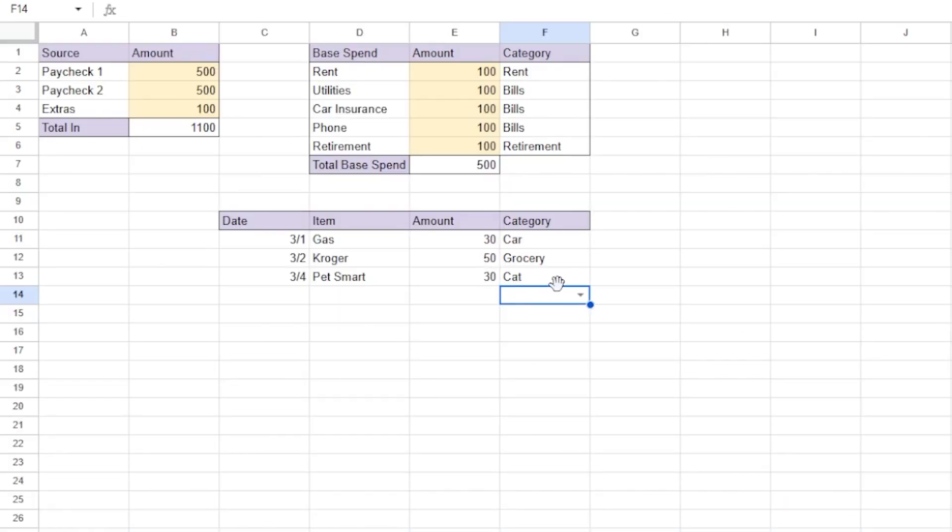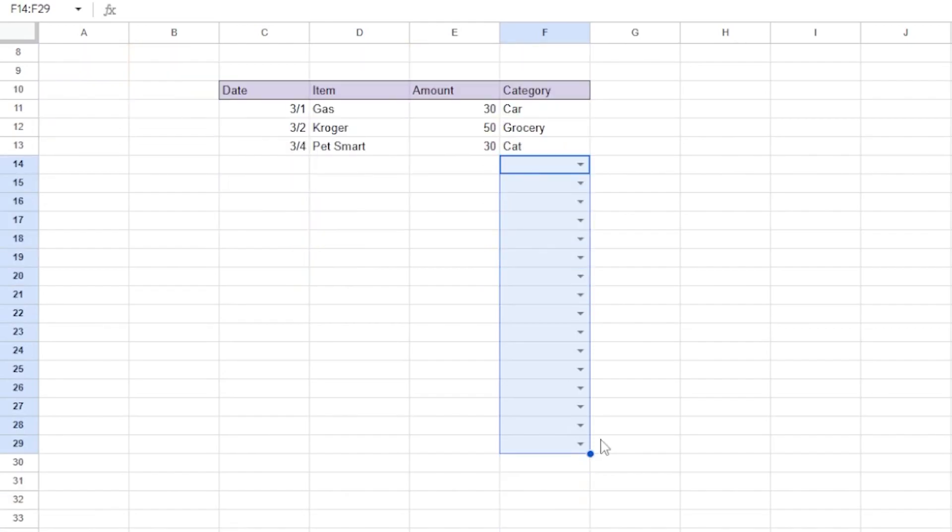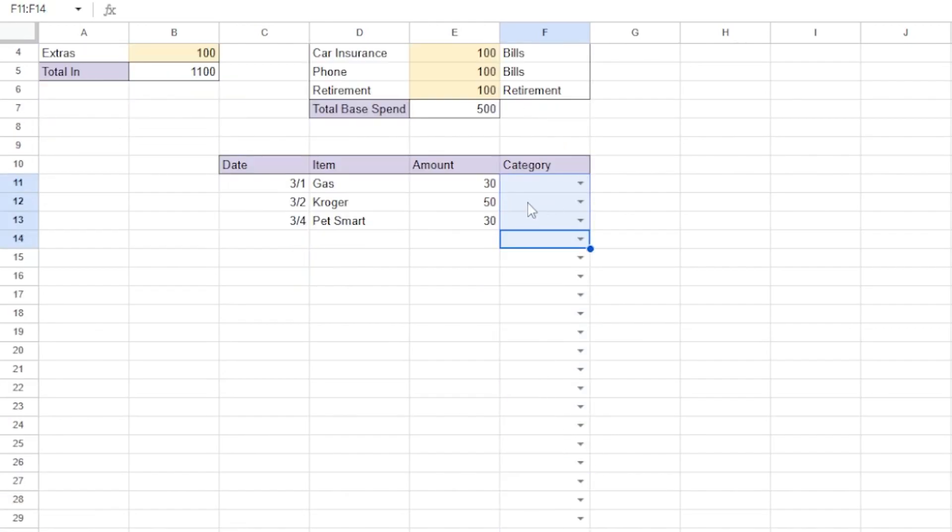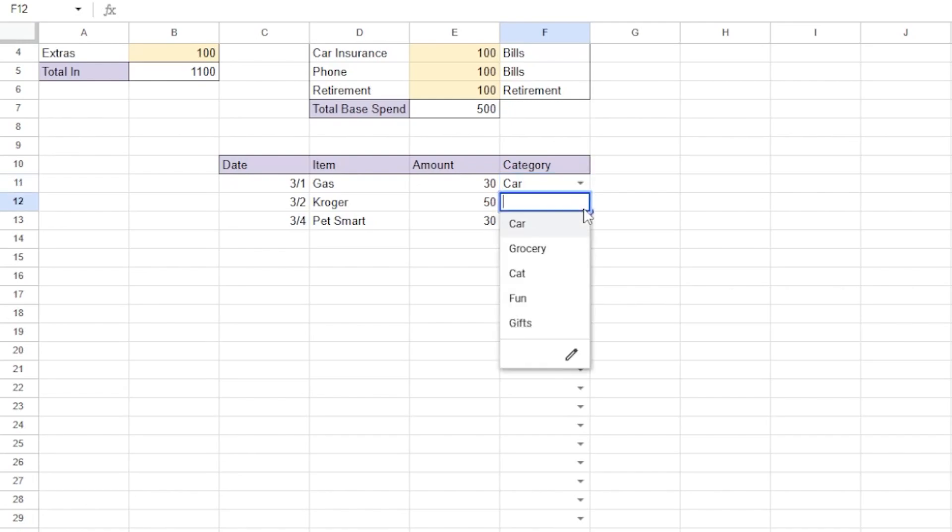Now we can drag and carry on this validation to the rest of our chart. So this will go in car, grocery, and cat.